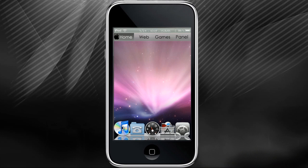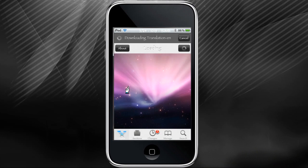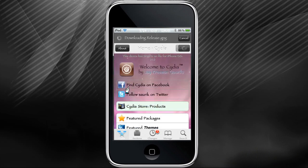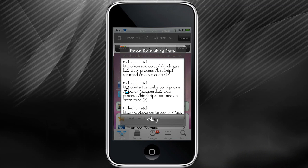The first thing you're going to have to do is go ahead and open your Cydia. As you can see, I'm downloading all my packages, so we'll see if I have any errors and if I do we'll take care of that right now. As you can see I found some errors, so we're going to take care of those errors in just a moment.